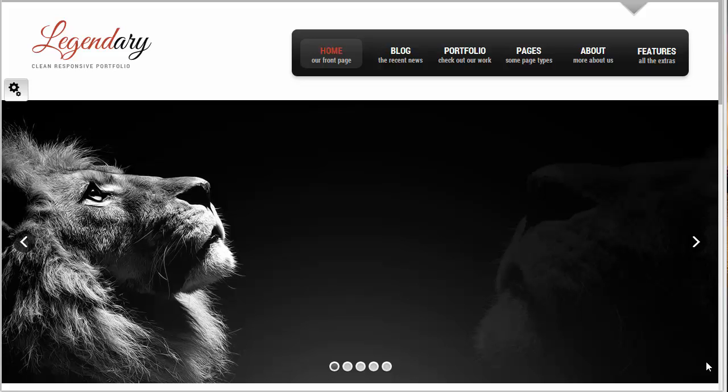Hello everyone, today in this video we are going to present you with an amazing WordPress theme and that is legendary WordPress theme.